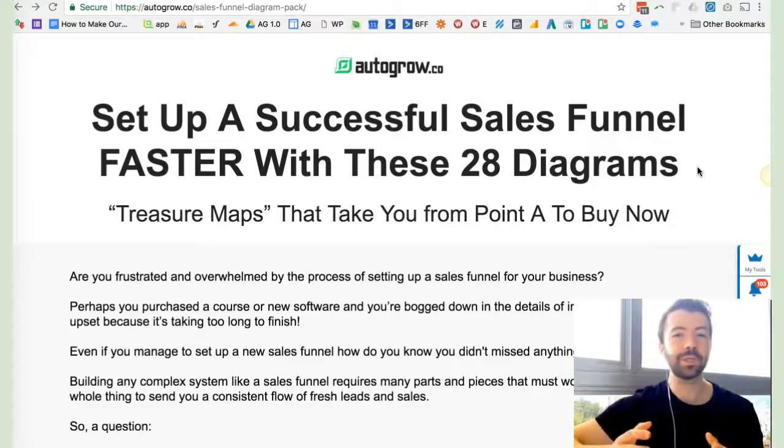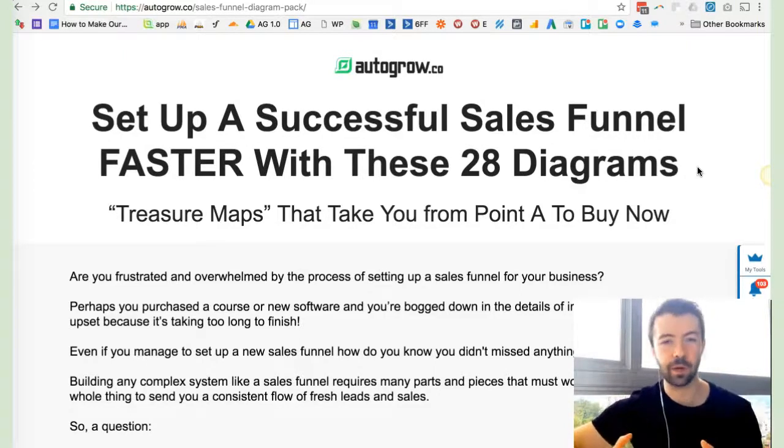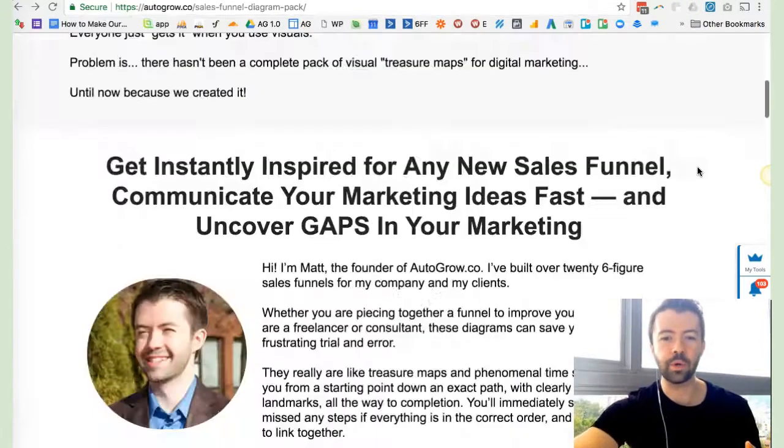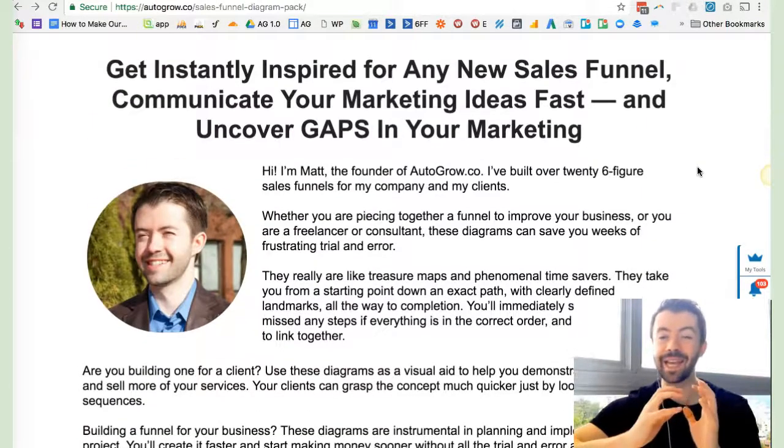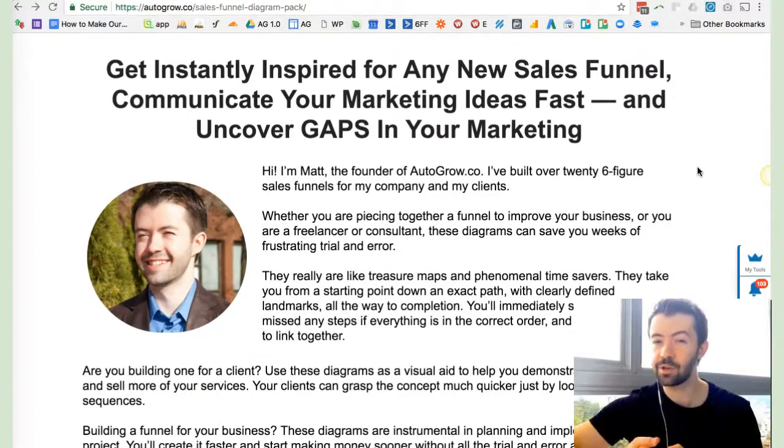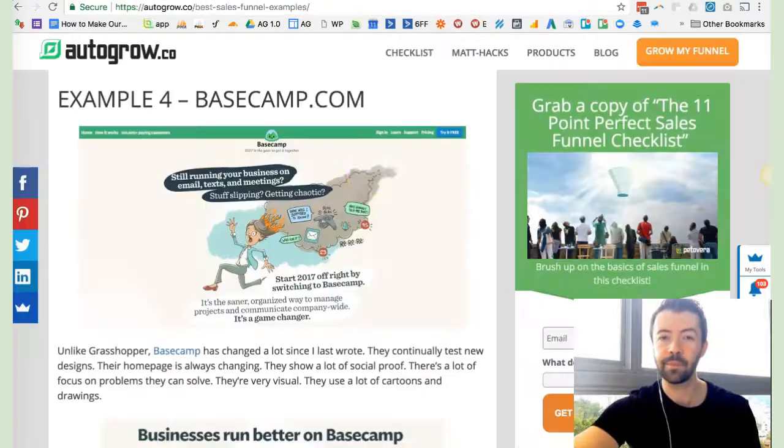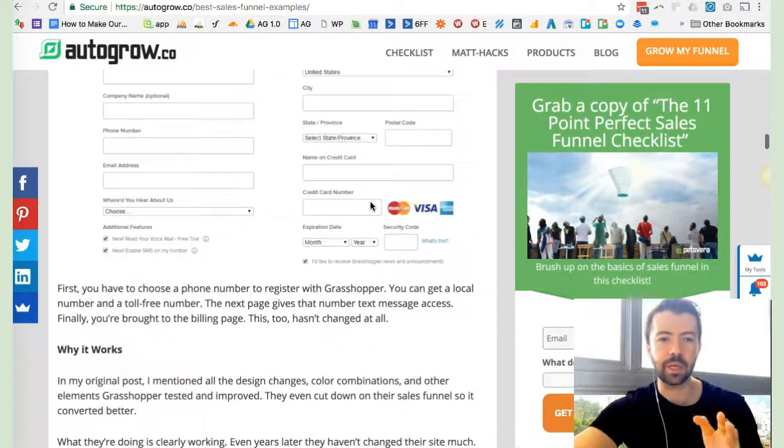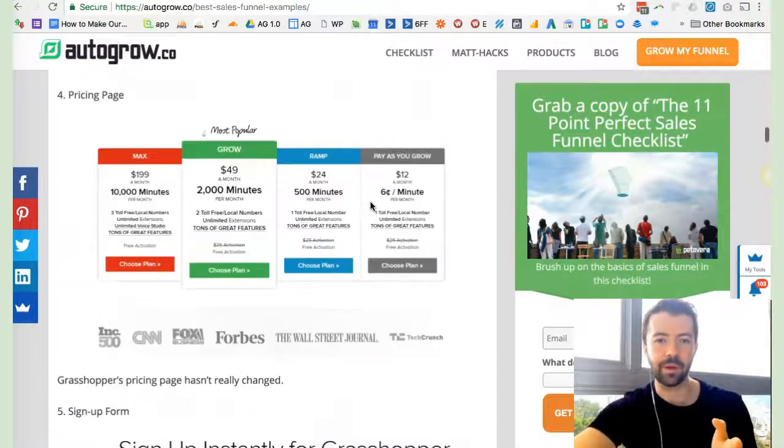It's the sales funnel diagram pack. As this says, it's going to help you set up your own sales funnel faster with these 28 custom diagrams that I put together for you from multi-million dollar companies and even billion-dollar companies in some cases.